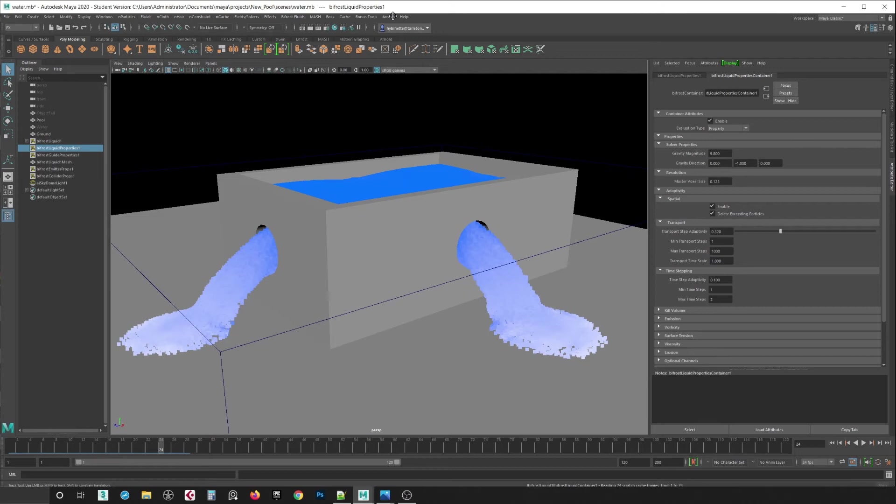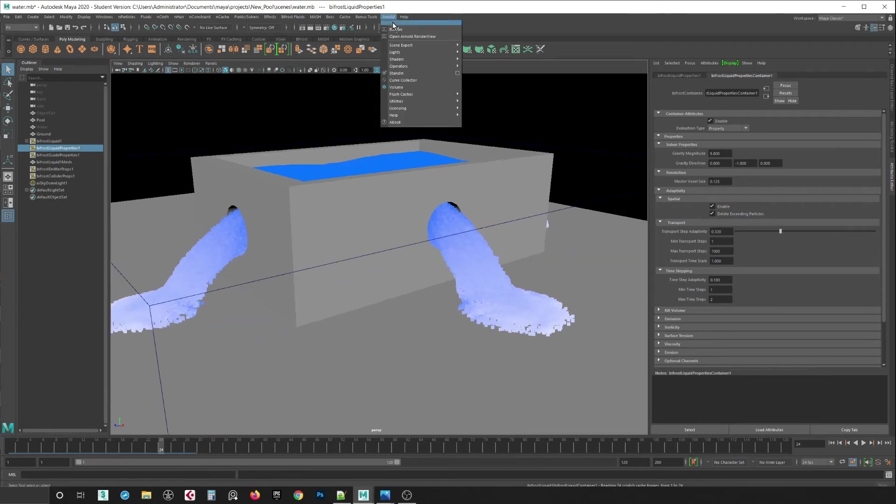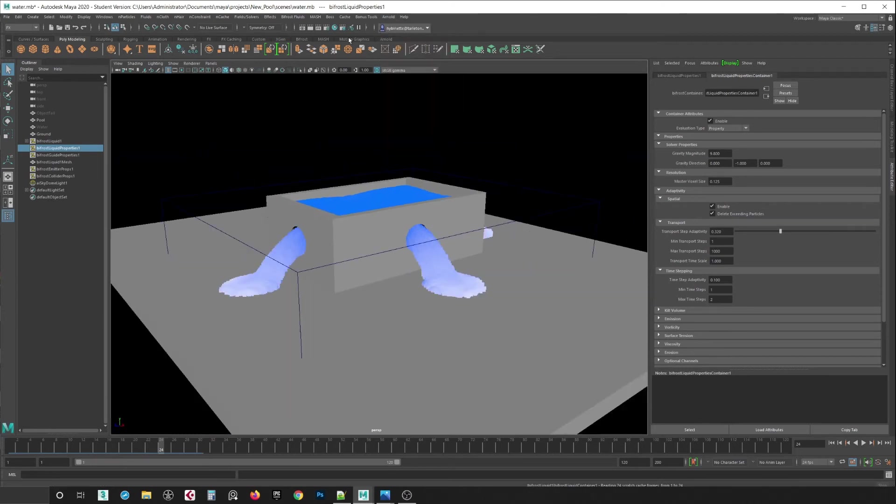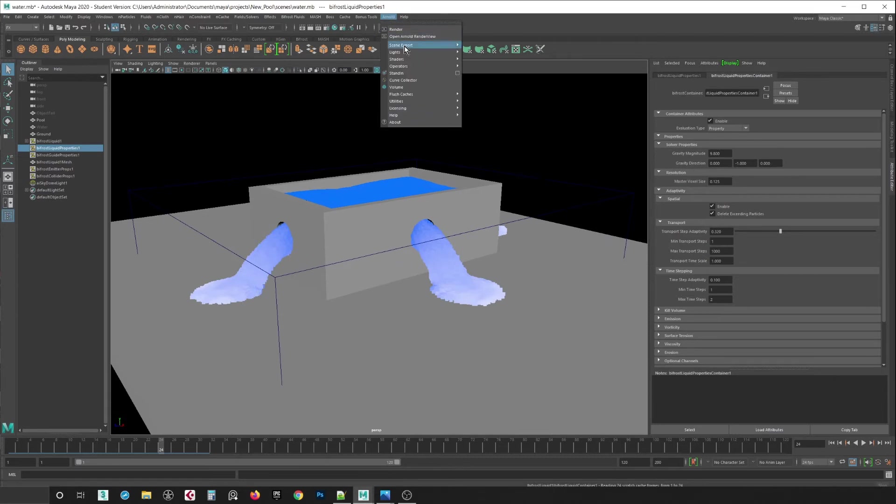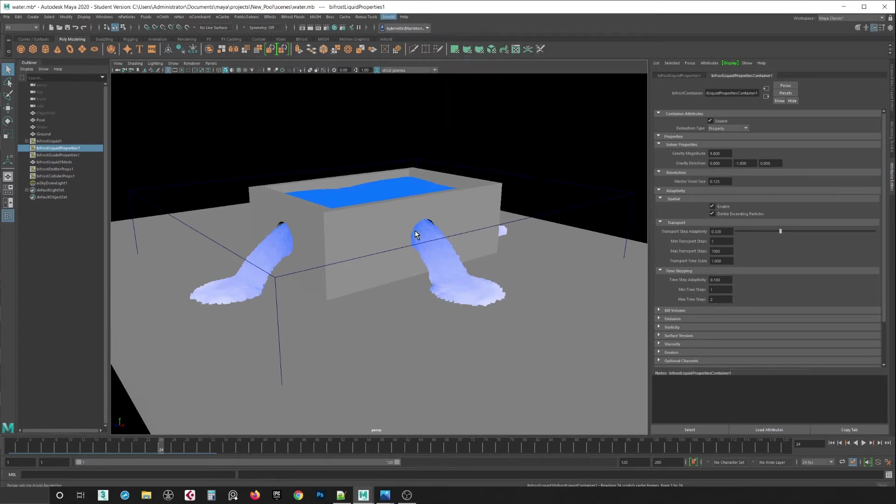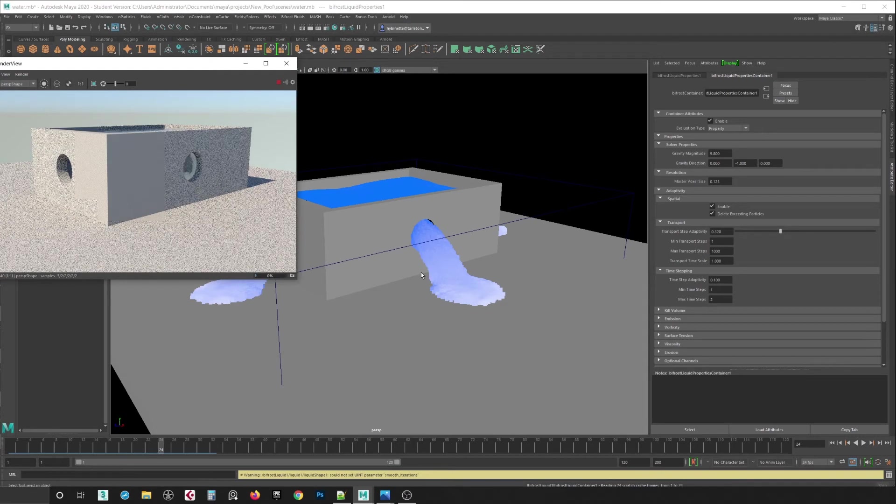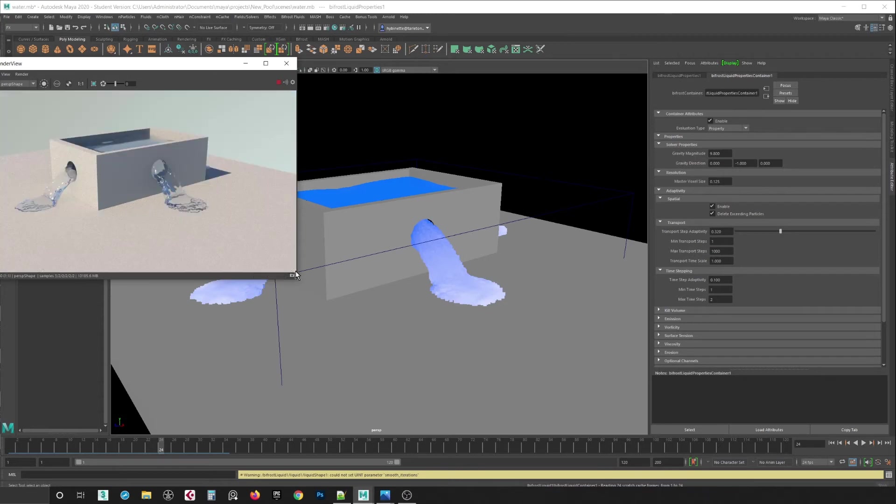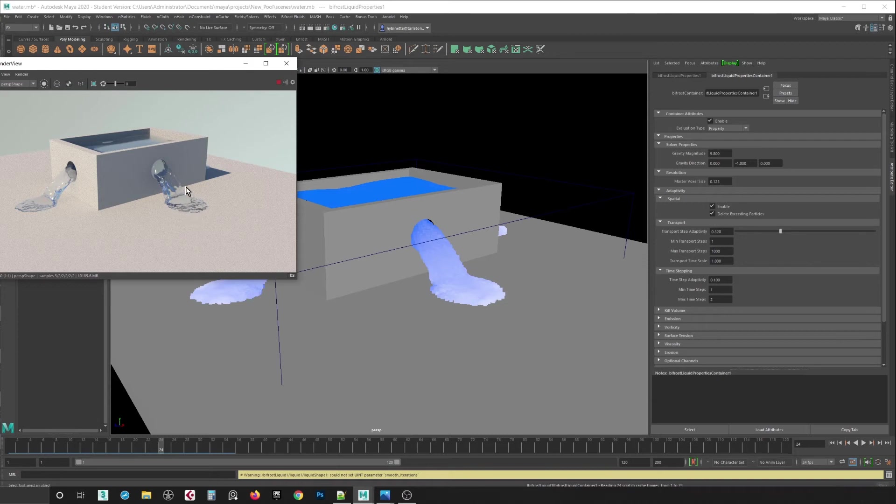So if I hit render now, it's going to look more like realistic water, depending on how you want this scene to look like. And also the rendering time will be much longer as well. So now you can see it's taking the shape of the water and physics, how it behaves like that.